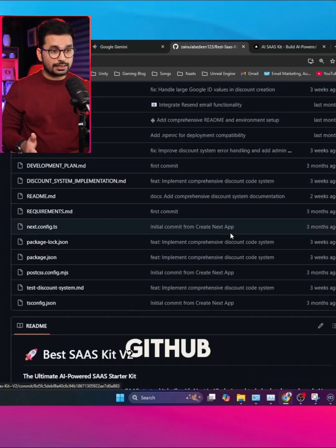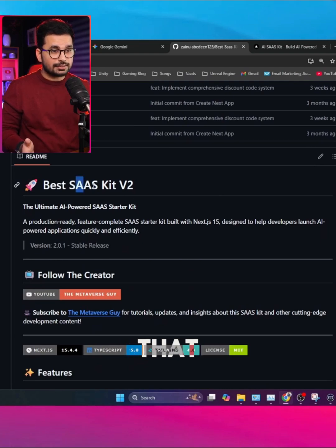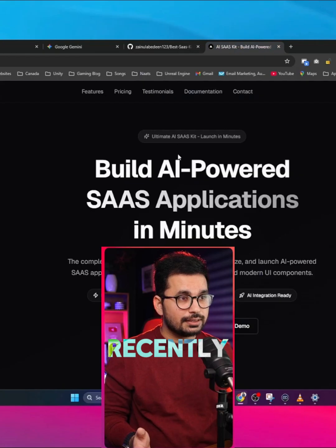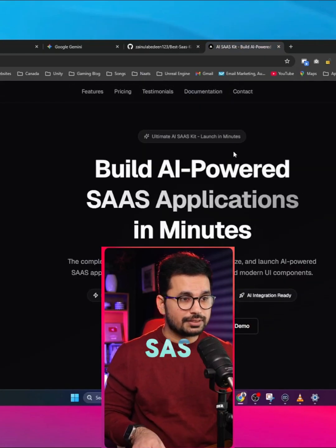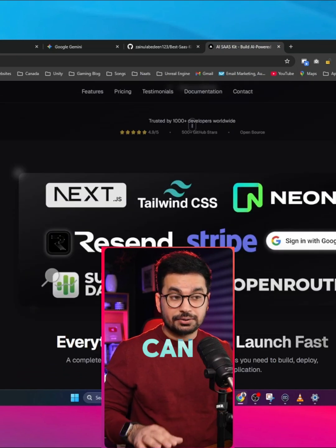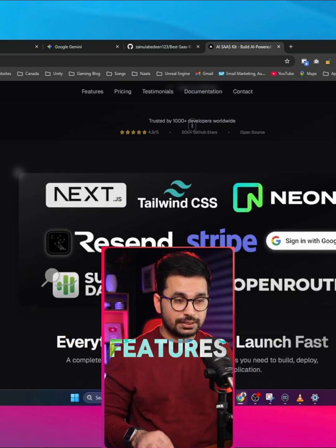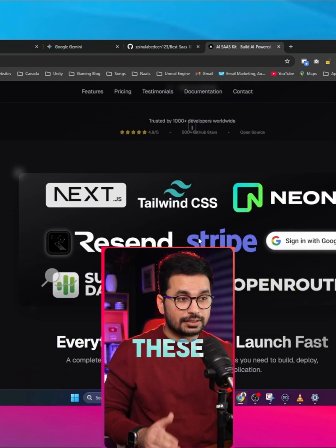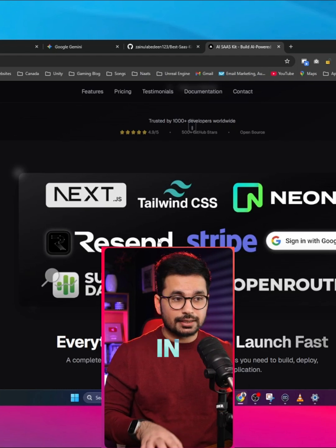This is a GitHub repository of our SaaS starter kit — a SaaS kit that we launched recently. Here is the live version of this SaaS kit, and you can see it has tons of different features and all of these different services integrated in it.